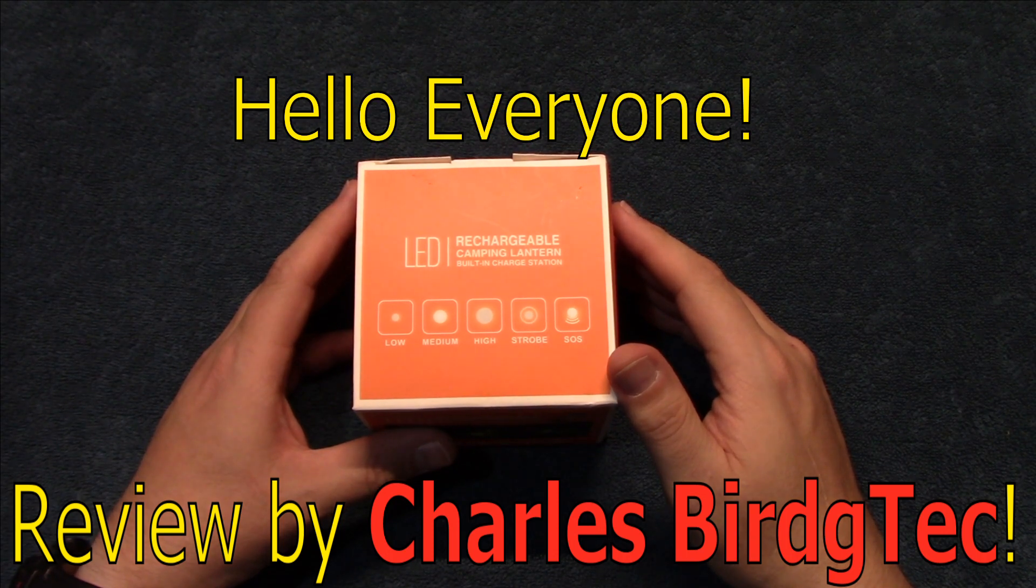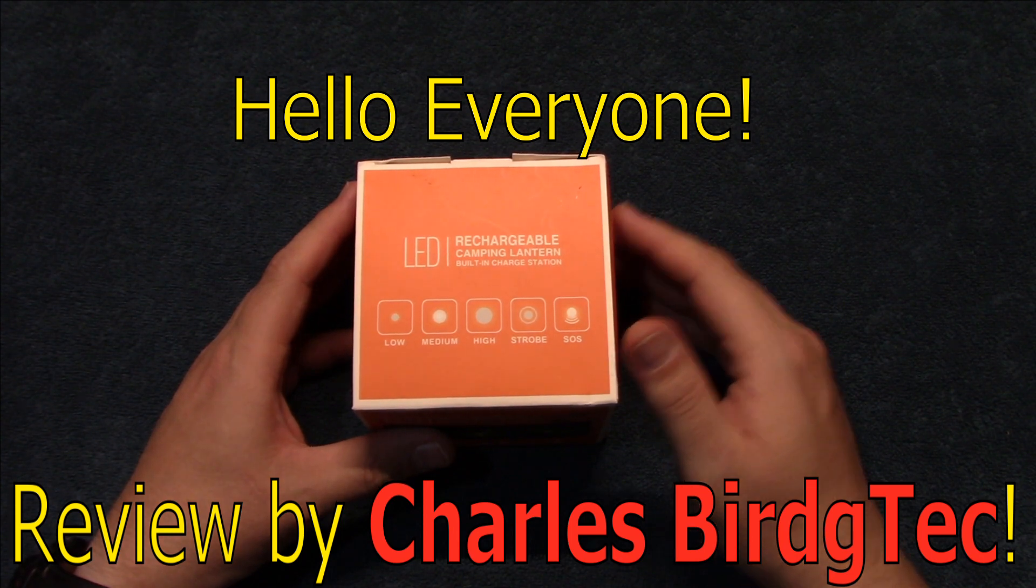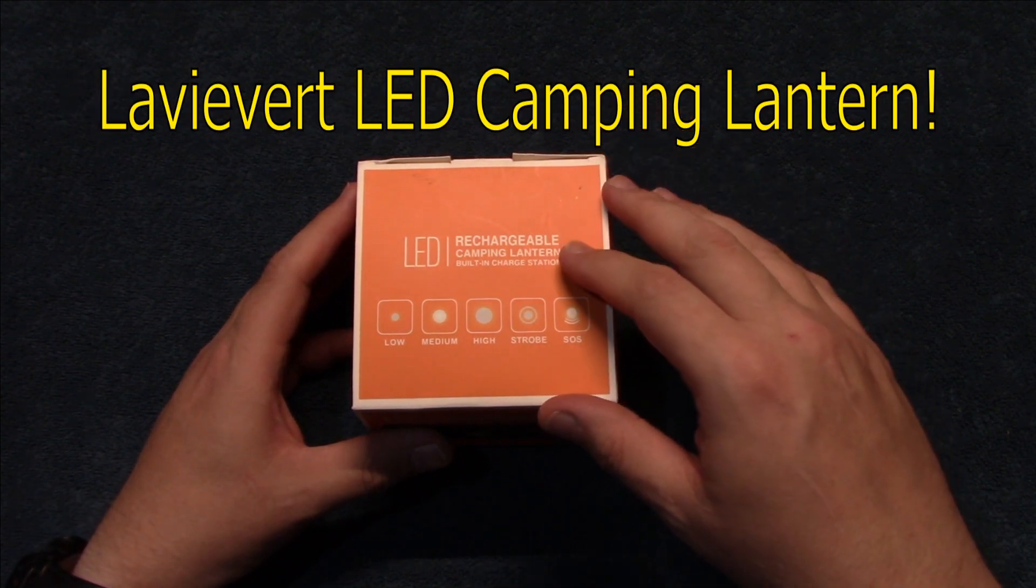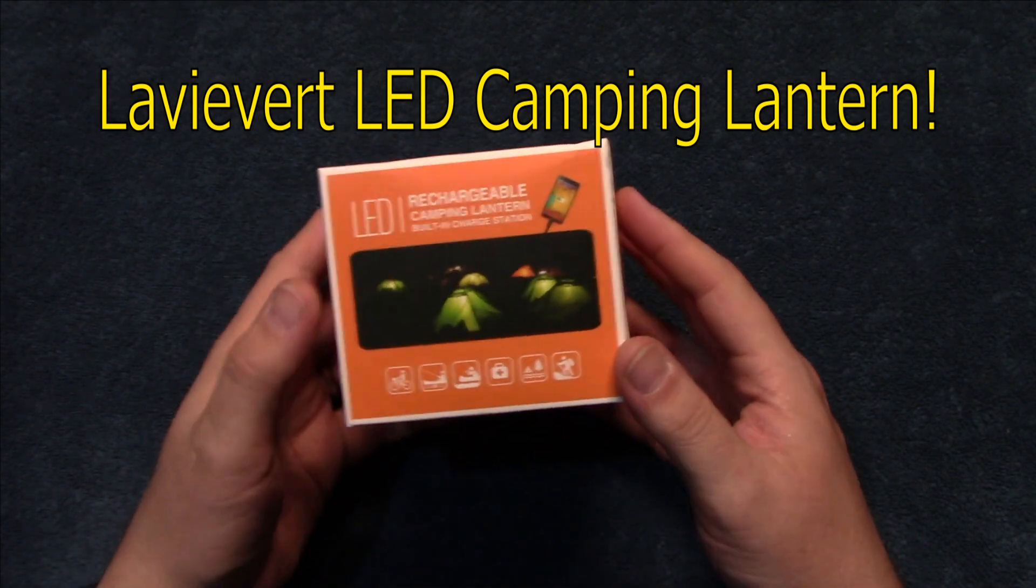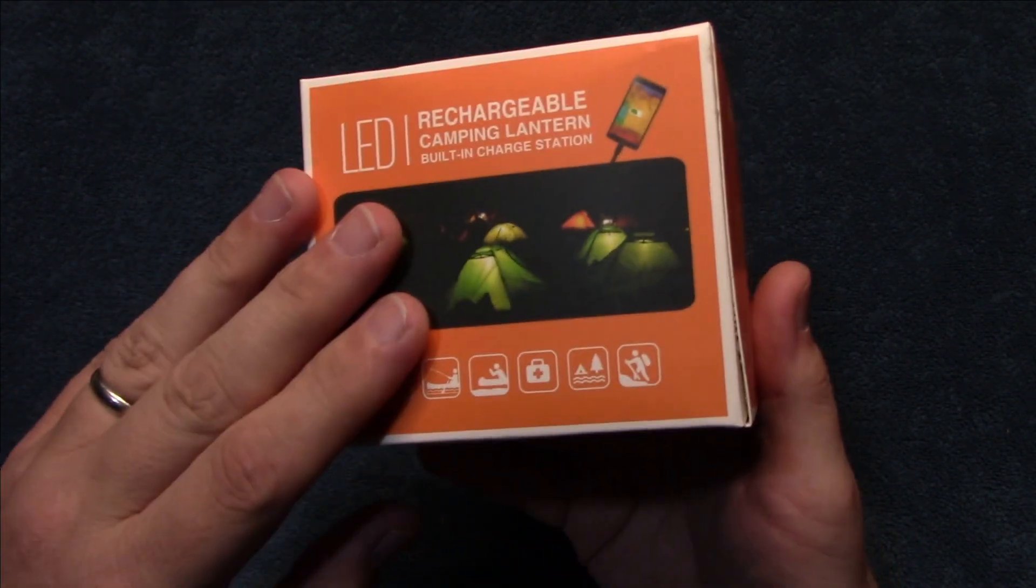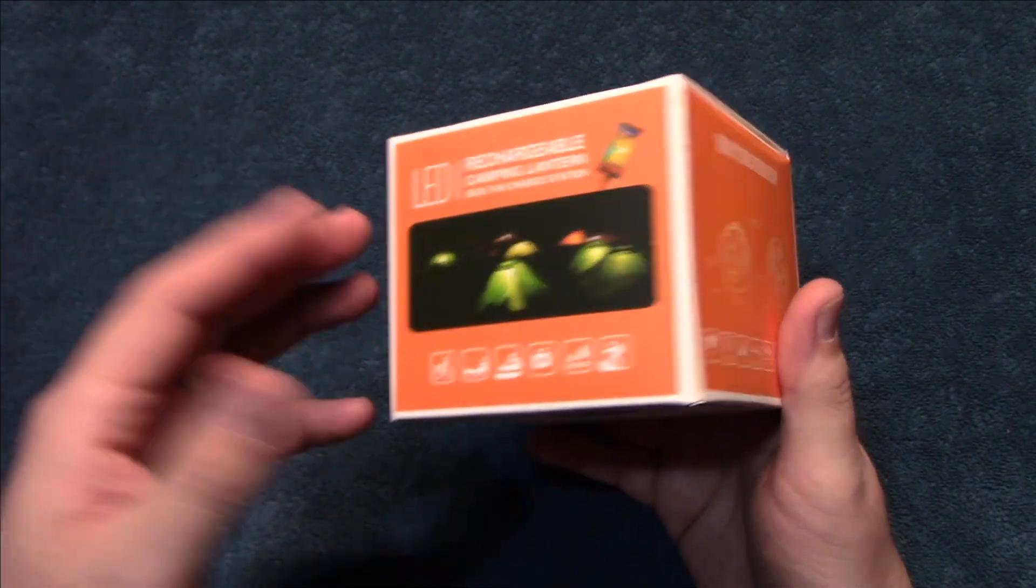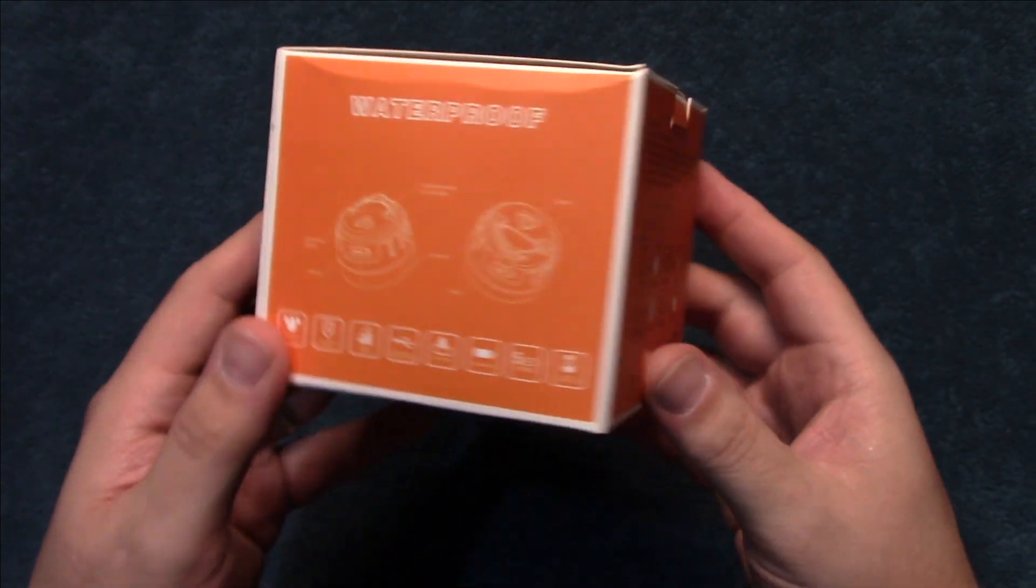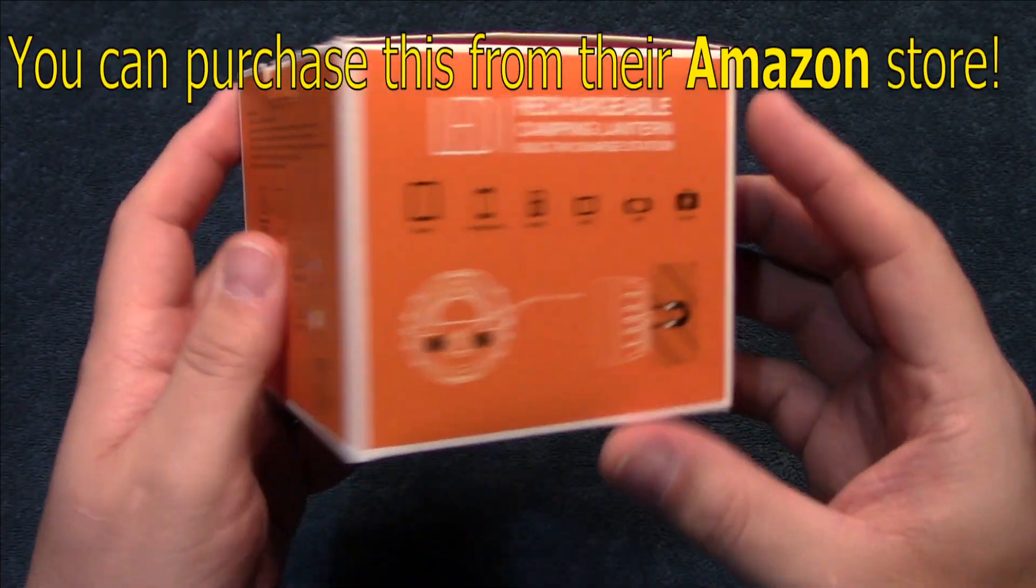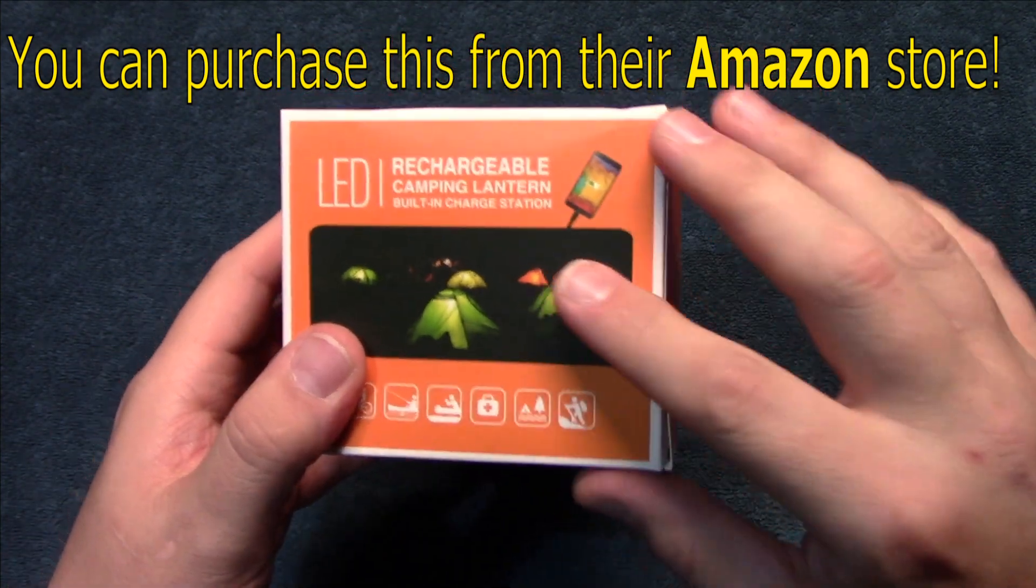Hello everyone, this is Charles Bridgetek with another product review. Now this is a rechargeable camping lantern. The nice thing about this is it also has a built-in power bank, so if you're camping and you need to charge your cell phone or make that emergency phone call, you've got it right here. Comes in this box, they sell these on their Amazon store.